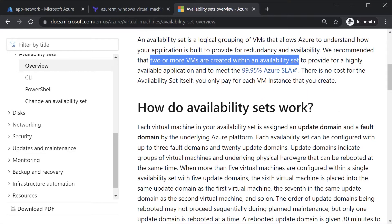Each virtual machine you spin up is hosted on a physical server in the Azure data center. If there is any hardware failure that causes the VM to be unavailable, or if there is an update that needs to be carried out on the underlying physical server hosting your Azure VM, during that time a reboot of the physical server may be required. During that time your Azure virtual machine — and the application hosted on it — will not be available.